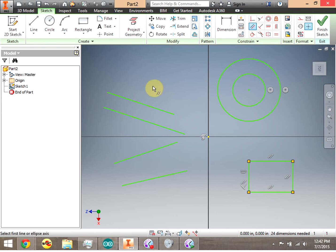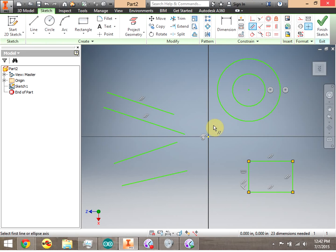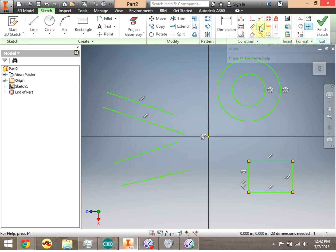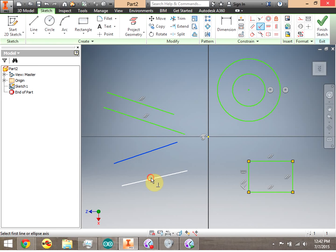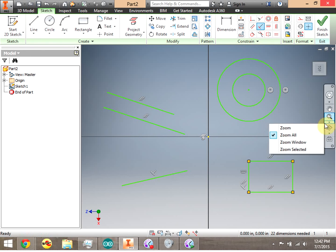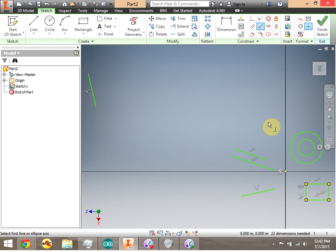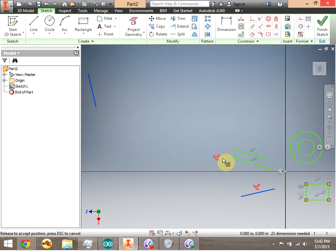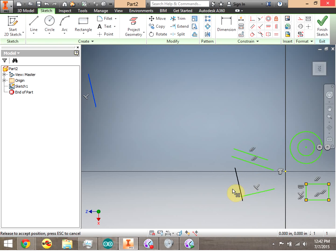Now I'm going to do parallel. I click the parallel constraint, click one line, click a second line — they're now parallel. I can also do the perpendicular constraint: click the first line, click the second line, and those lines are now perpendicular. Notice that one went off the screen — it actually went way over here — so I can go ahead and move that back. No matter where I move it, it's going to stay perpendicular to the other line.